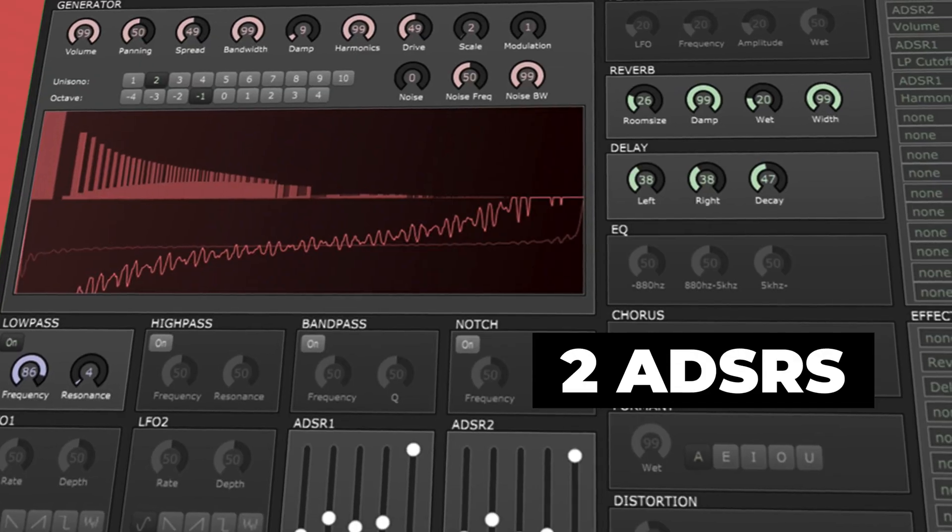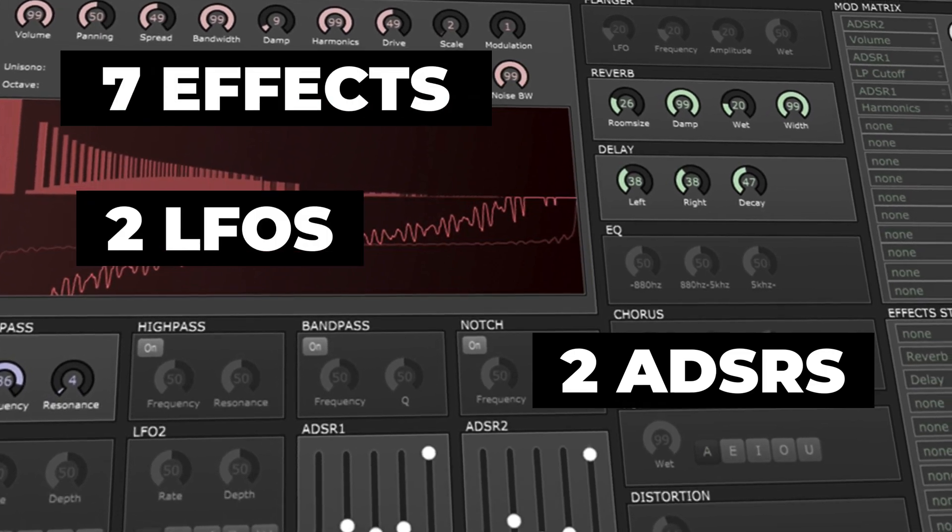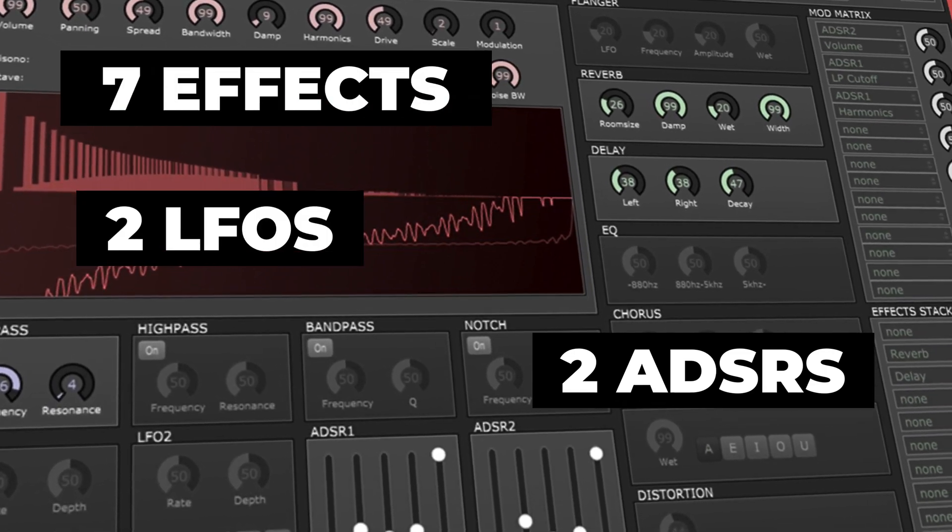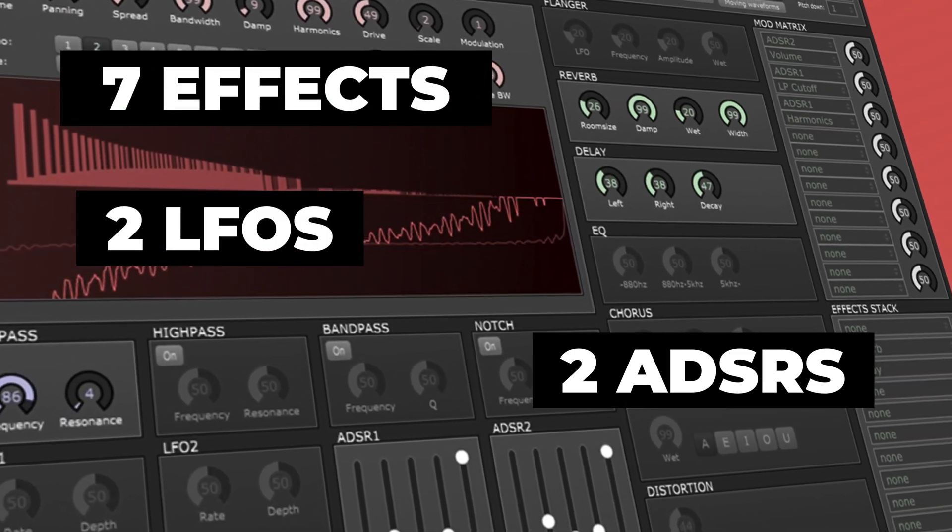This plugin includes two ADSRs, two LFOs, seven audio effects that can be stacked together, and tons of audio controls.